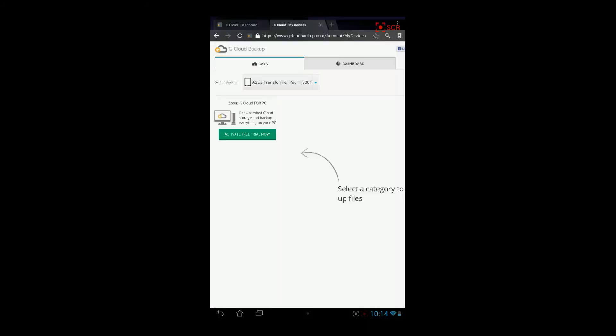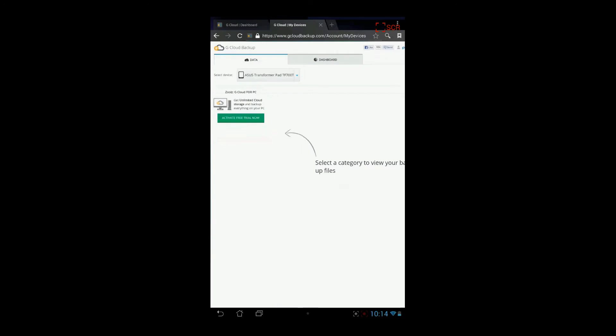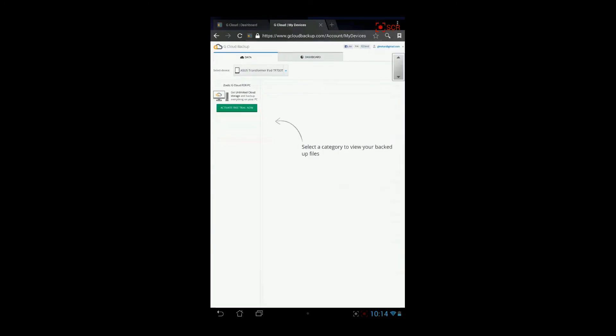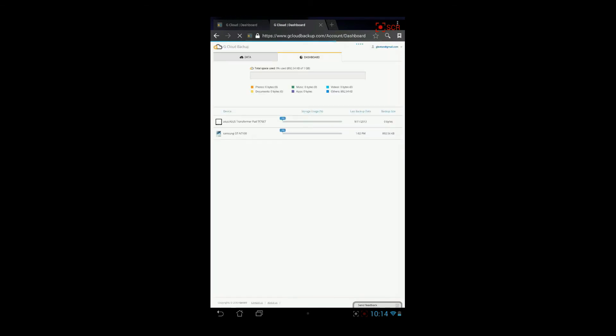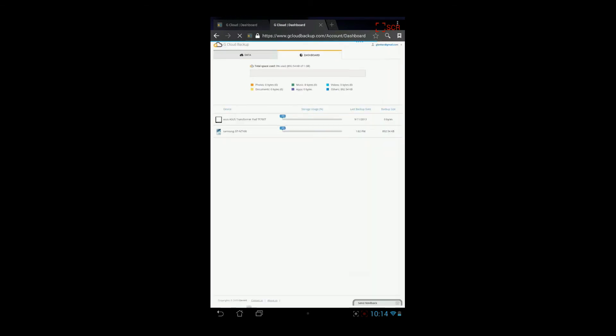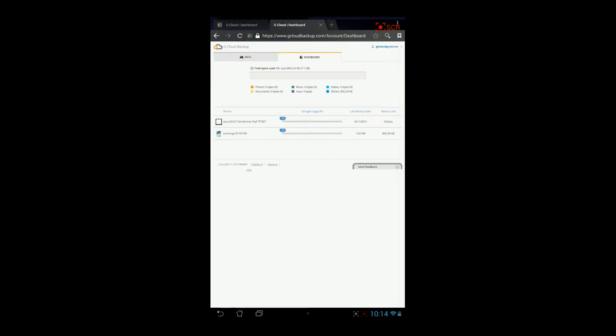We are in the gcloud backup site. You see that you have a very intuitive interface. You have just a data screen. You have a dashboard screen. The dashboard screen is the same as in the device application. You have all the statistics about the information you are backing up and the size of that backup.